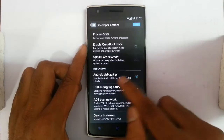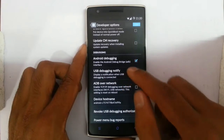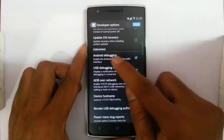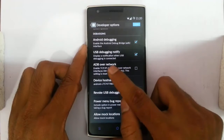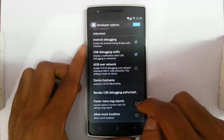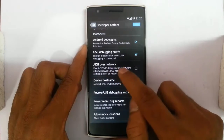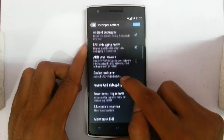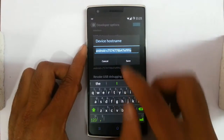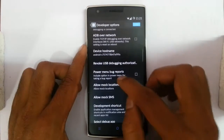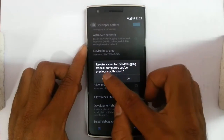Here is the Android debugging mode — this is the Android ADB or Android USB debugging mode. You can turn it on. And then ADB over network — if you click on that one, you can actually access ADB over the WiFi or USB networks. Here is the Android device hostname; you can change it if you want. And from here you can also revoke all USB debugging authorizations.